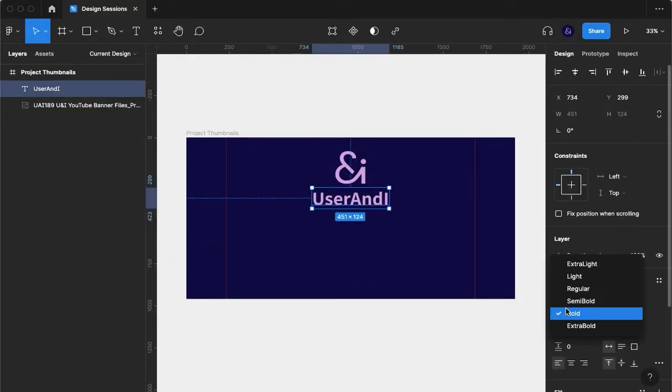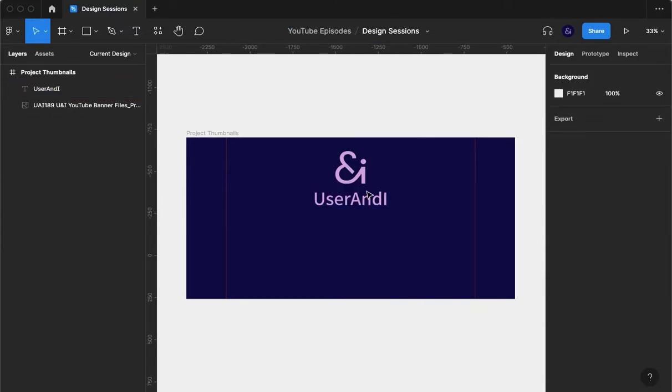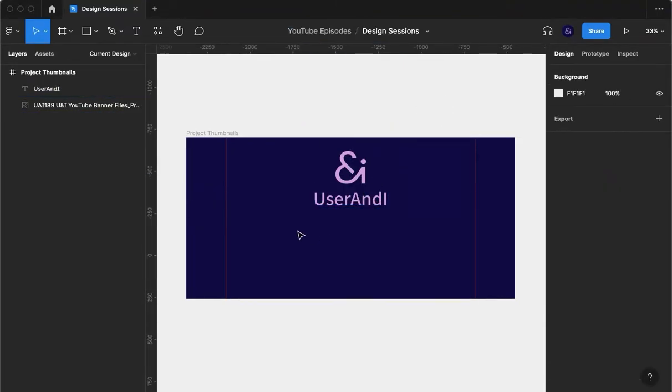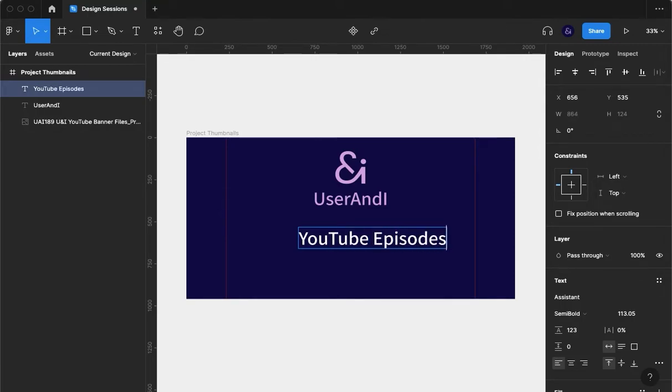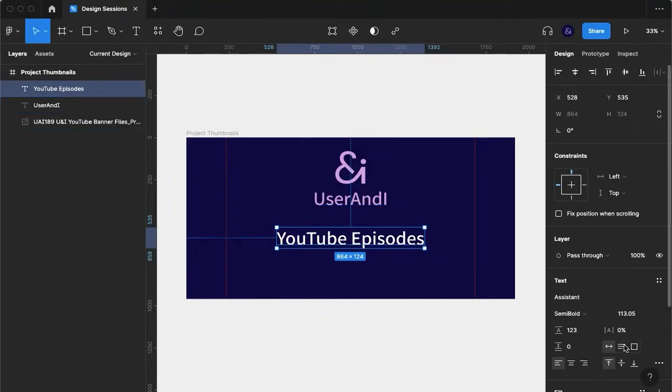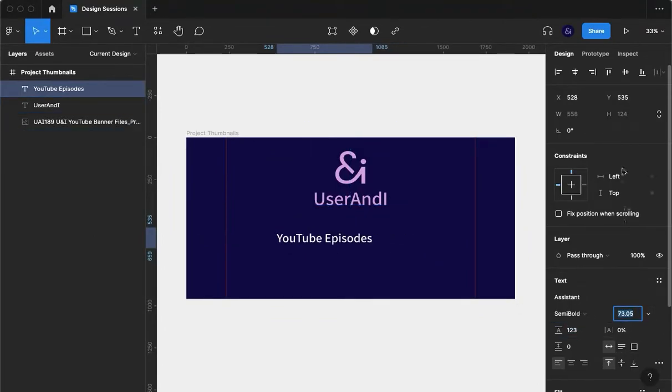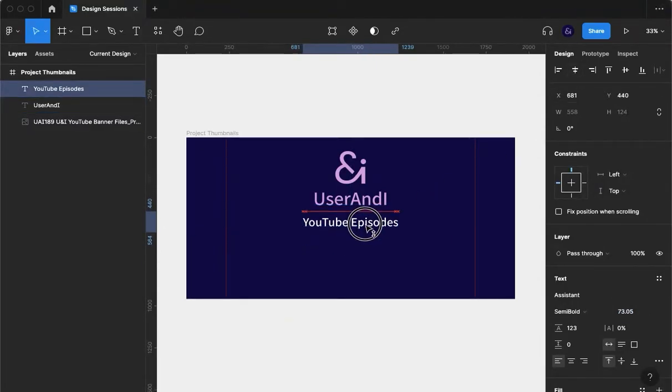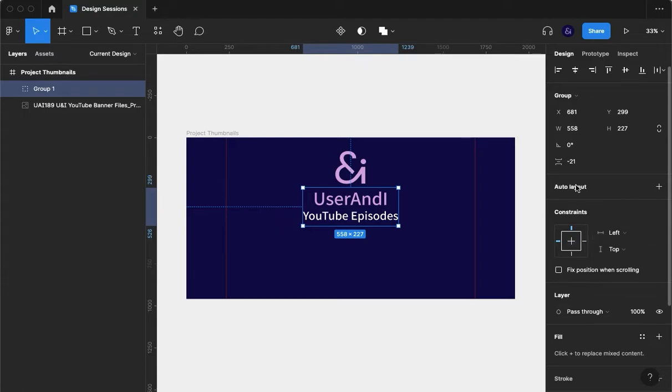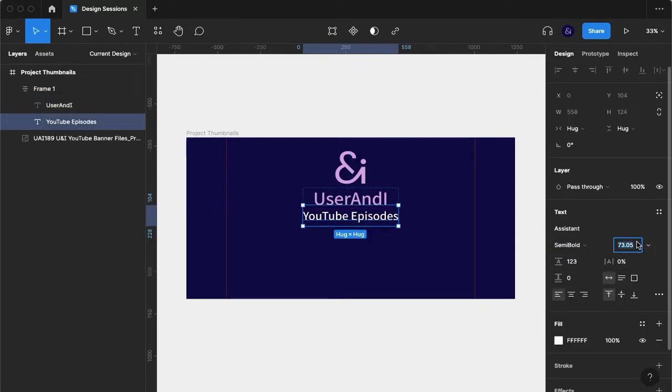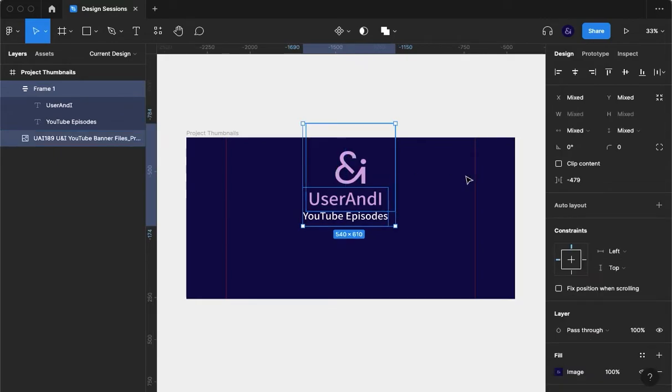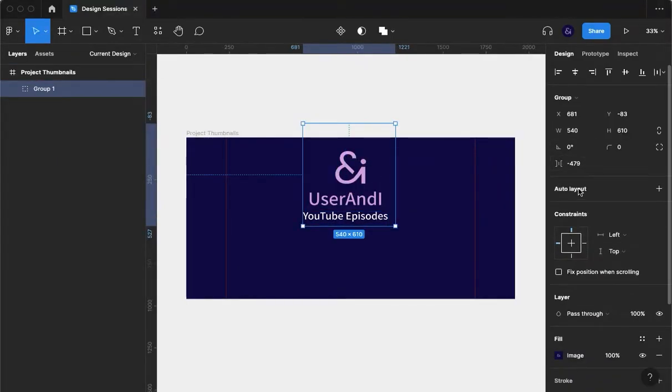And I'm also going to User and I and we're going to call this YouTube episodes. I'm going to scale that down. I'm going to make that an auto layout because for some reason I do that for no reason these days, even when I don't need it. I'm going to scale that down as well. Yeah, I'm going to group those as well, make that an auto layout.